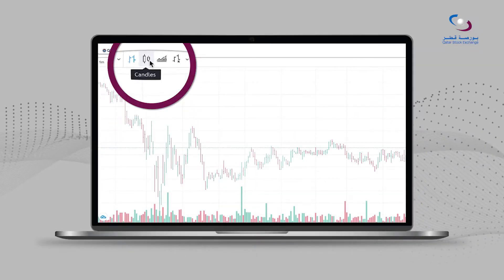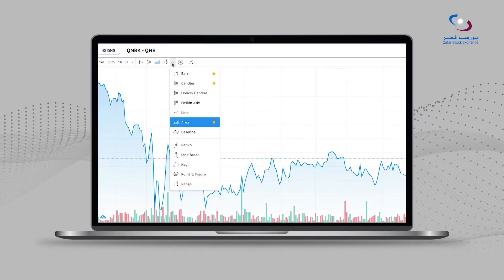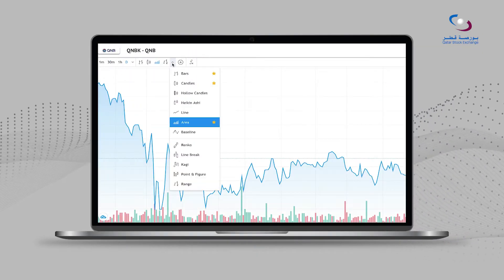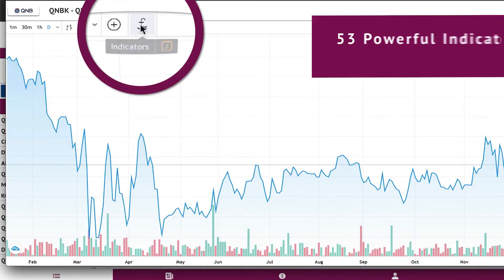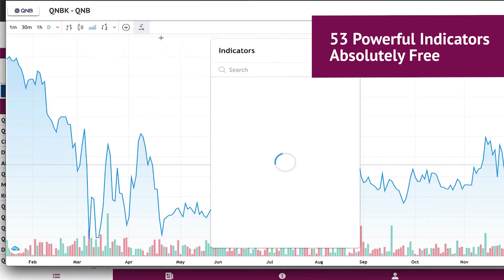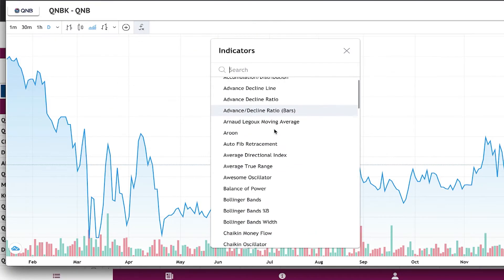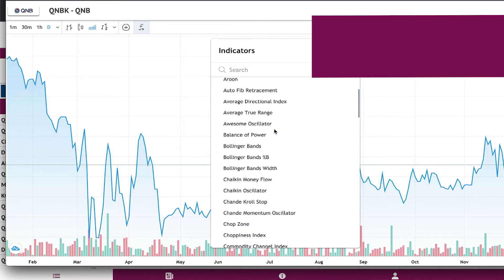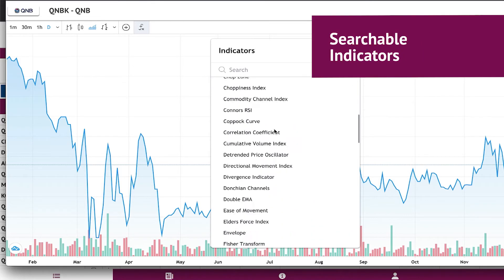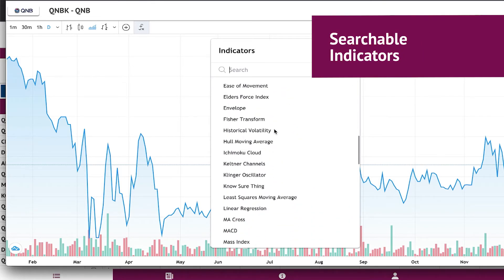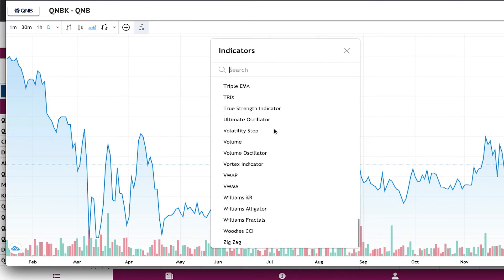View data in candles, line, and various other graphical representations. You can use 53 powerful different indicators from a drop-down list or through a quick search feature. Changing indicators and getting the relevant data is just a click away.